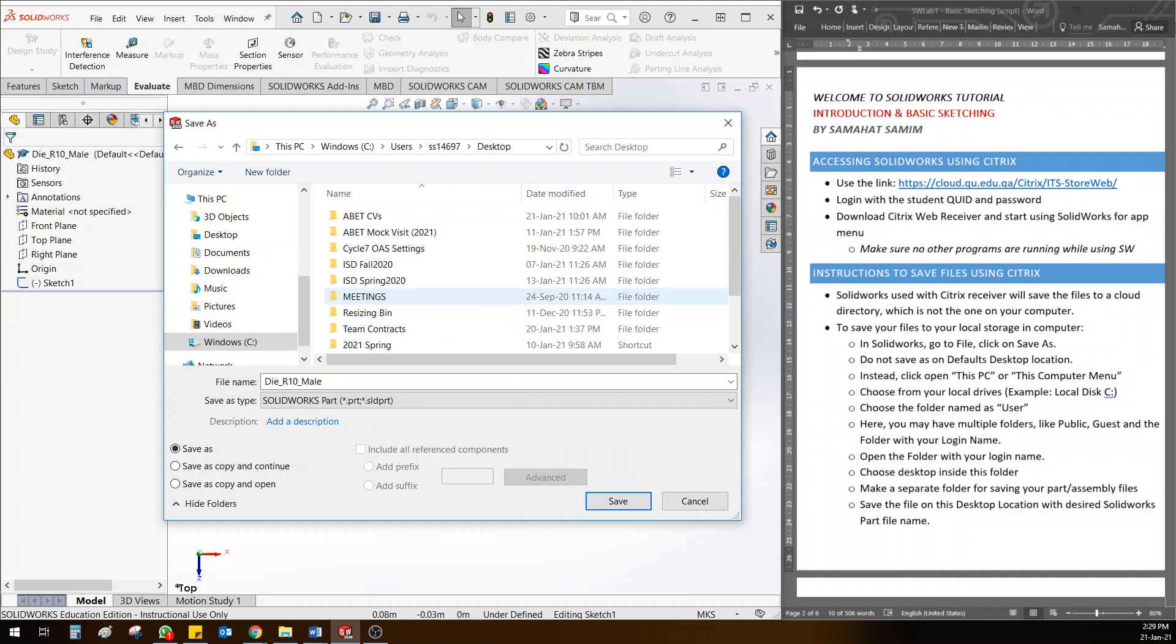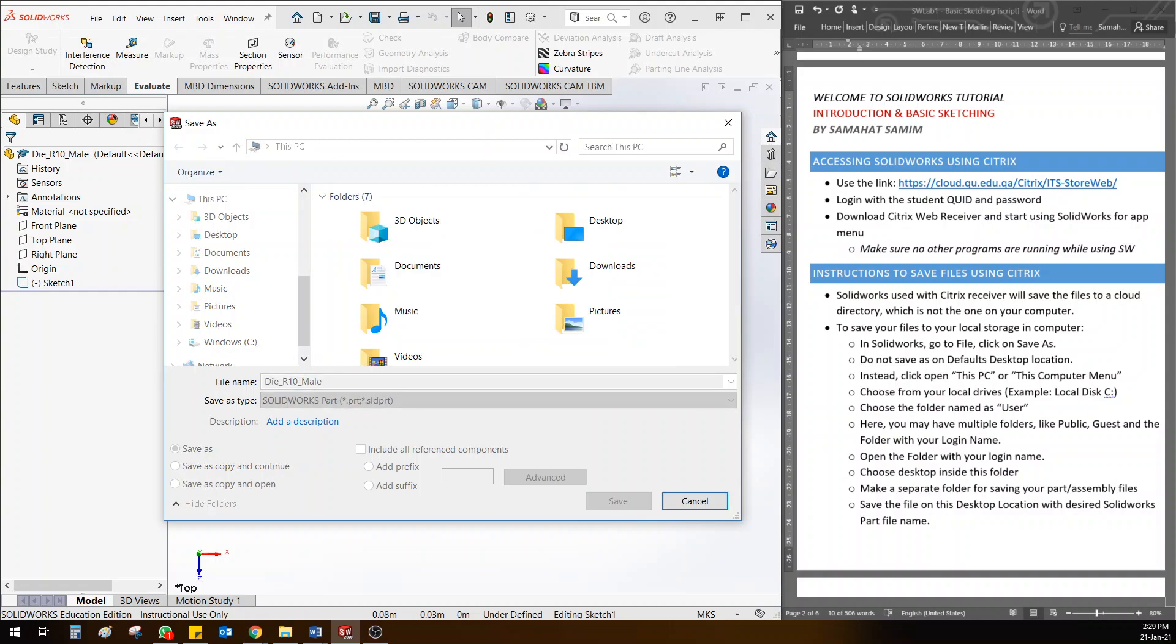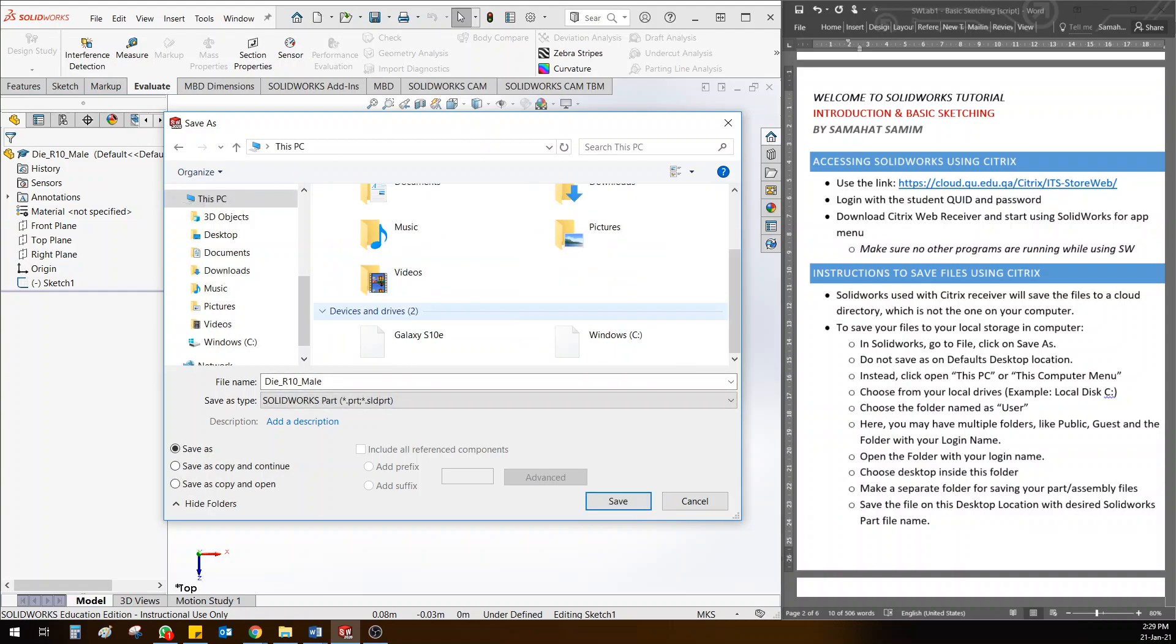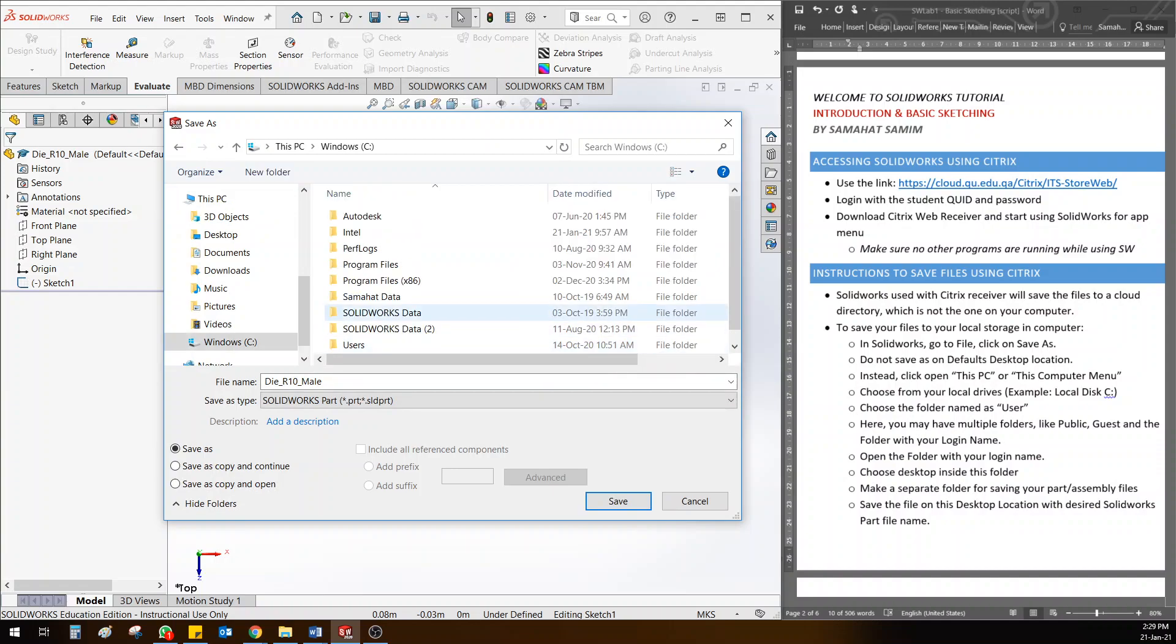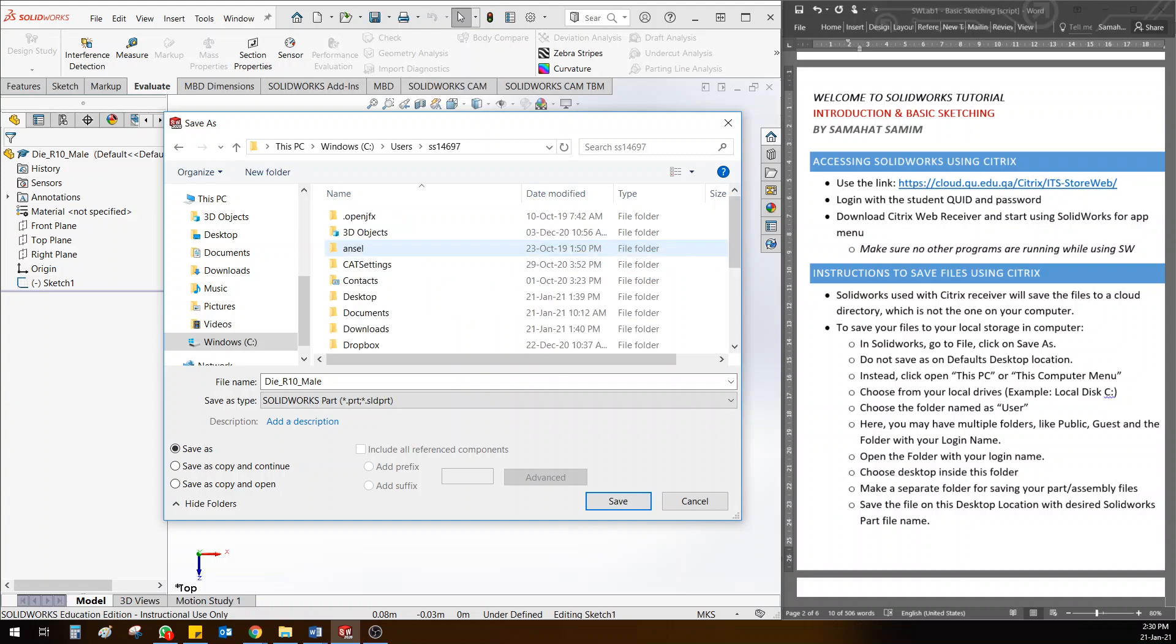I'll repeat one more time: go to This PC, then go to the C drive. In the C drive, go to Users. In the Users folder, go to the folder with your student name. Once you click on this, it will show all the actual folders in your laptop or wherever you're using it from. Then click on Desktop.